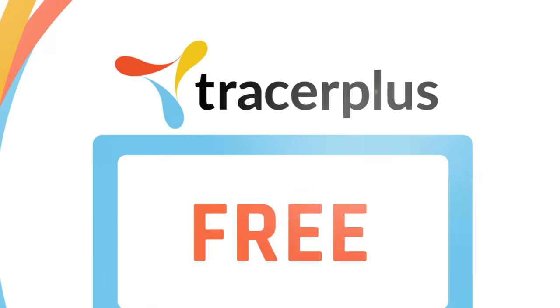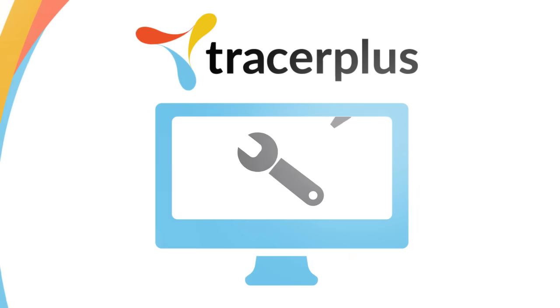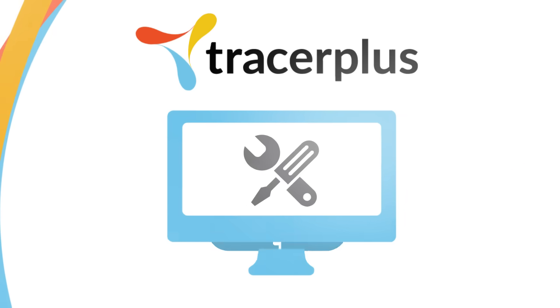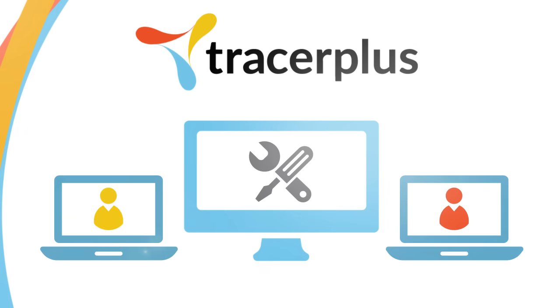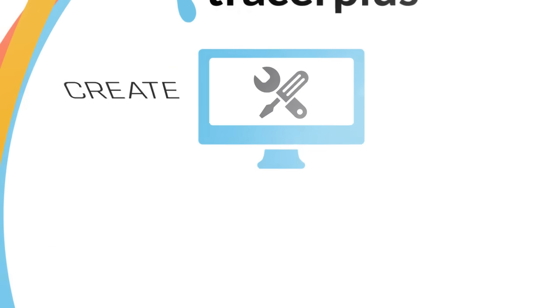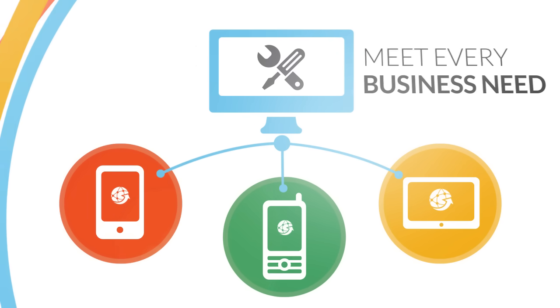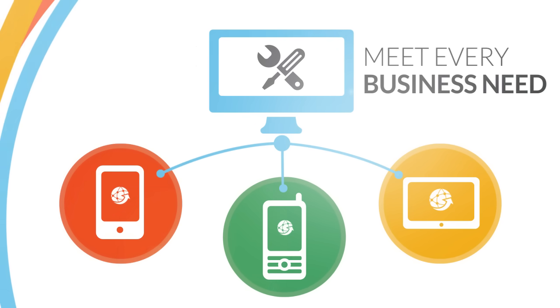Tracer Plus is a free, easy-to-use design tool that enables anyone in your organization to create and configure mobile applications to meet every business need.